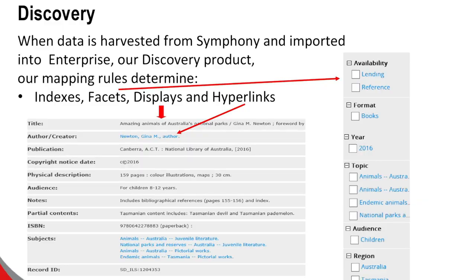Data is harvested from Symphony and imported into Enterprise every night. For that to happen there have to be mapping rules, which took me about three months to set up. Basically, we need to know what happens to all that data in Symphony — which part, which subfield, which tag, and what fields they go into in Enterprise, our discovery layer.